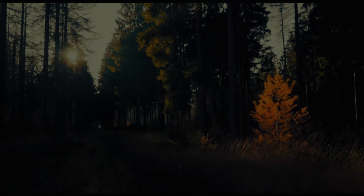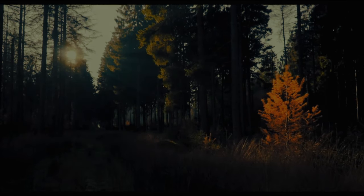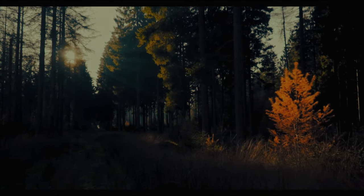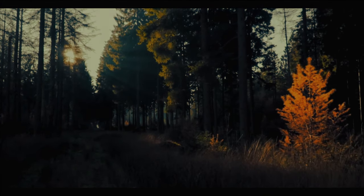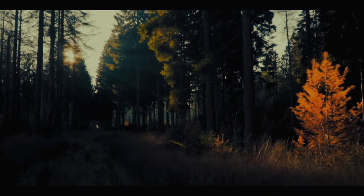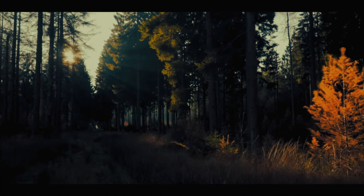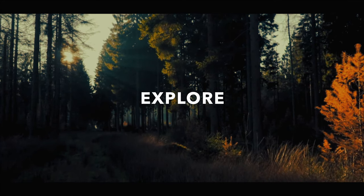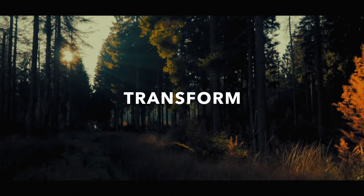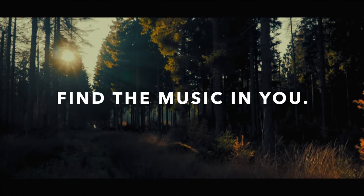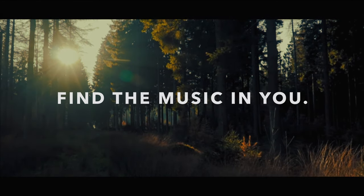They make powerful, high-quality virtual instruments that sound authentic. It's such a great time to be alive as there are many creative tools to express yourself with. So I encourage you to explore, transform, and find the music in you. Thanks for watching.